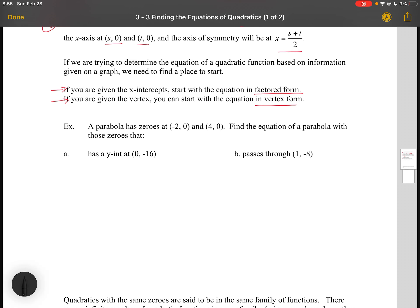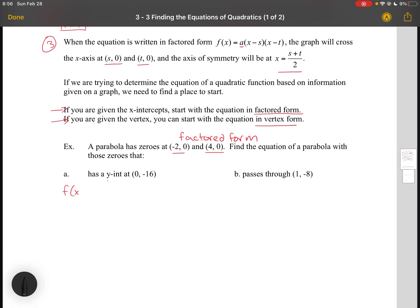In this example, a parabola has zeros at (-2, 0) and (4, 0). Find the equation of the parabola that has a y-intercept at (0, -16). Since we have x-intercepts, we start in factored form: f(x) = a(x + 2)(x - 4). The piece that's missing is a — that's the part we don't know. To find a, we substitute in the point (0, -16) and solve.